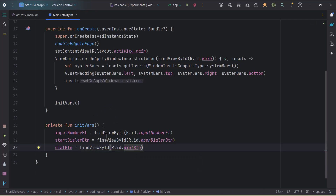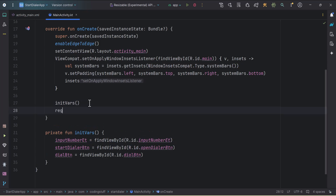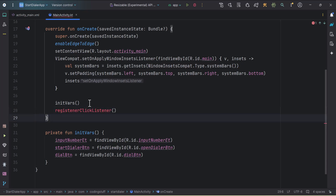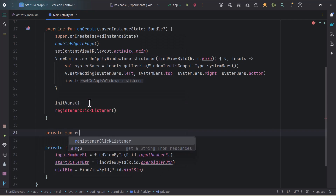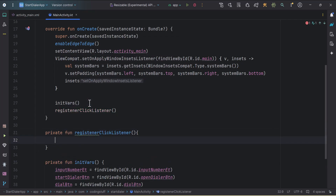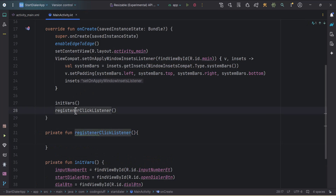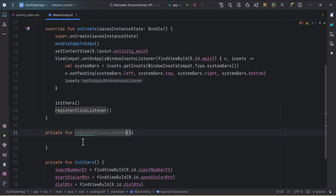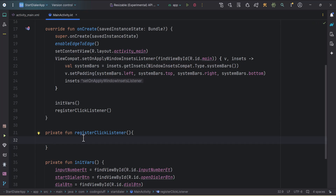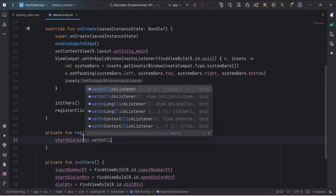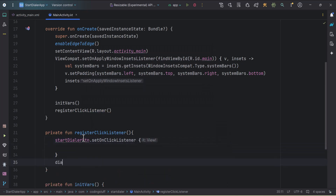Now we need to add OnClickListeners on these two buttons, so I'll call registerClickListener and create that function. Inside registerClickListener we add OnClickListeners on our buttons — one for startDialogButton and one for dialButton.